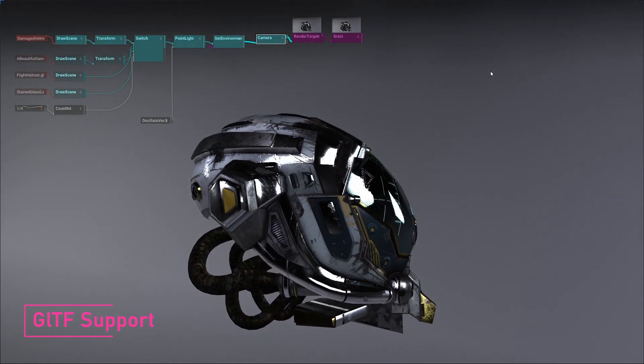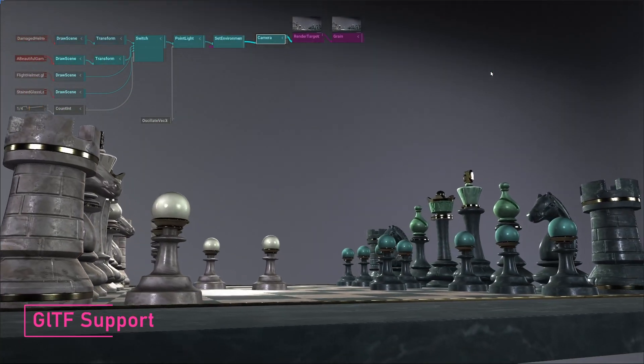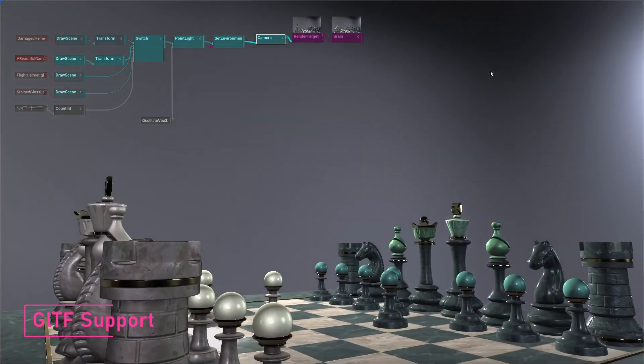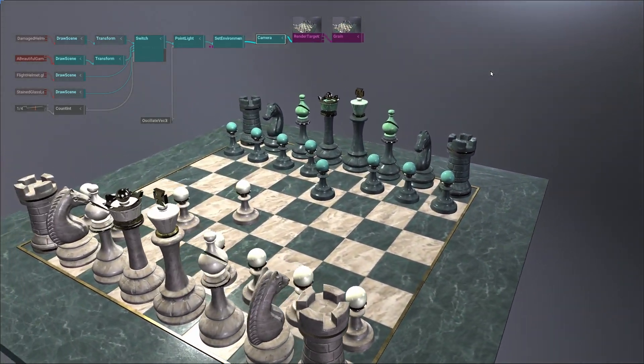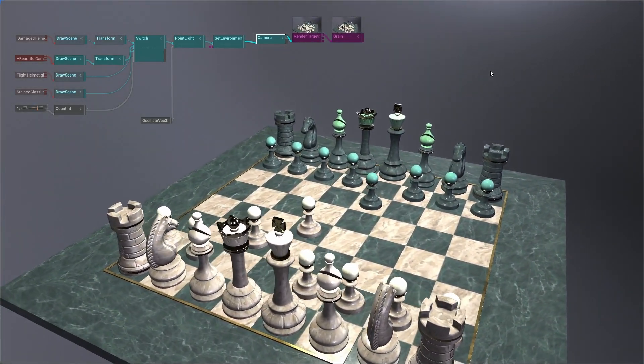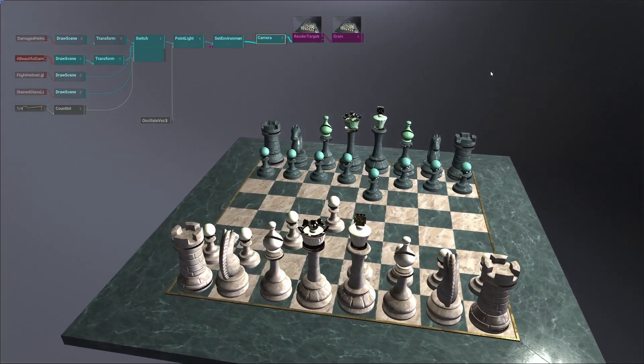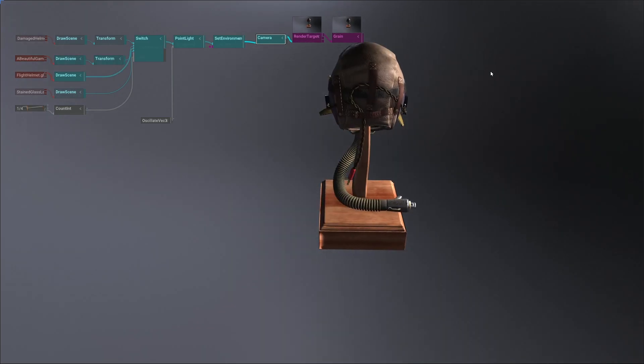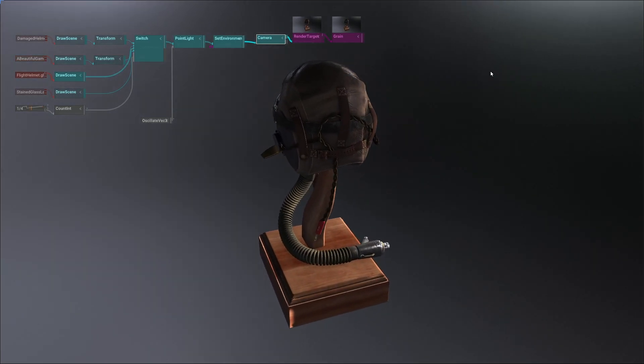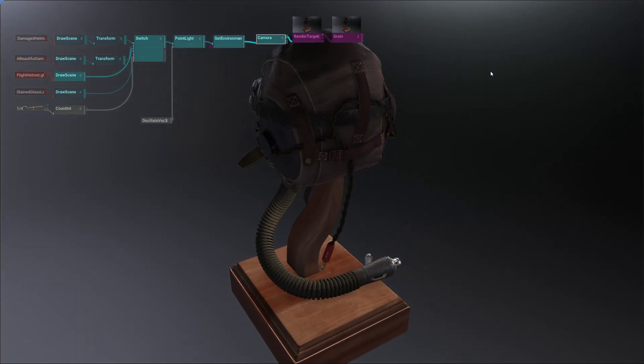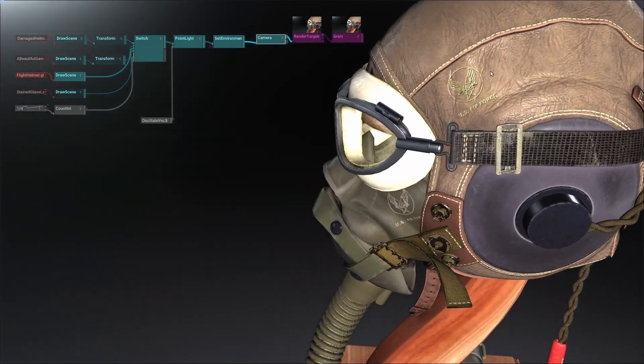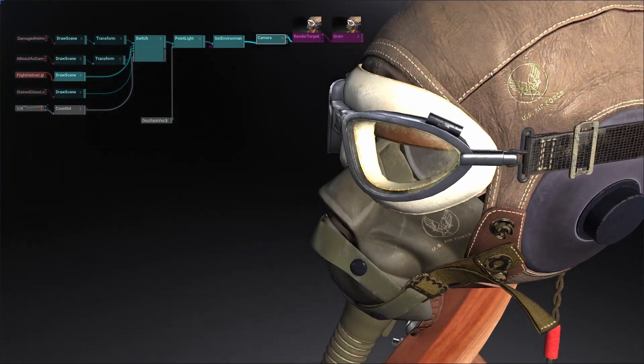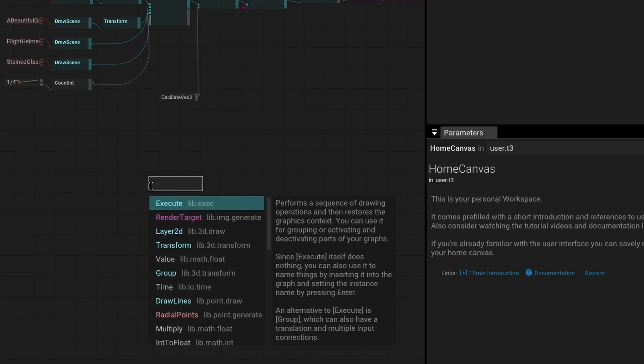GLTF is becoming the de facto file format for exporting 3D file assets. Tool now supports not only loading single meshes, but complete scenes and we automatically load and combine textures to correct channel maps for physically based rendering. Here is an example.